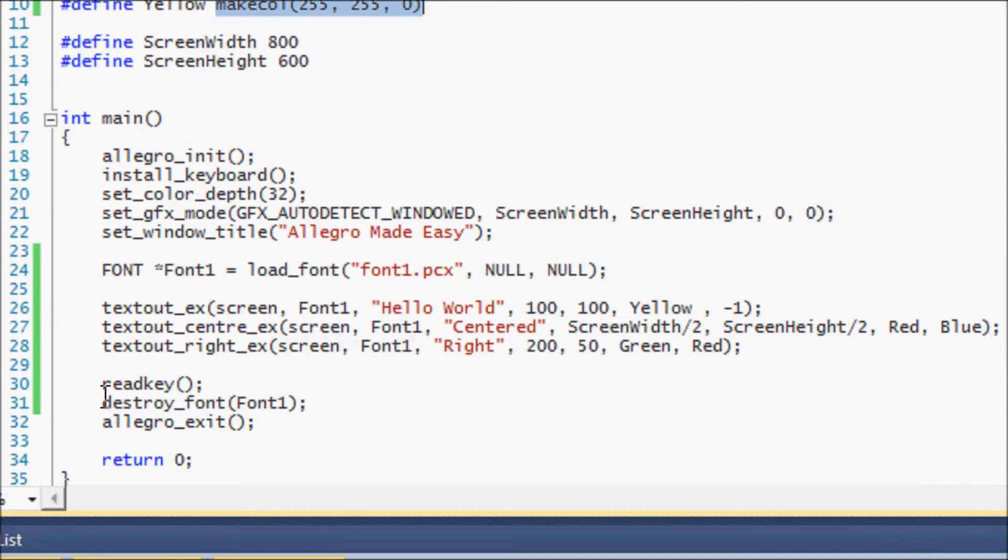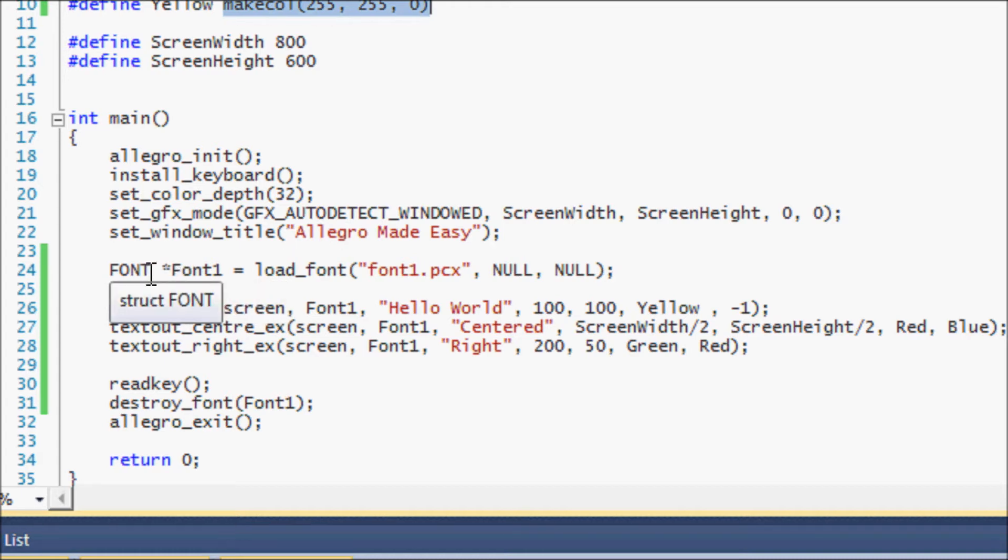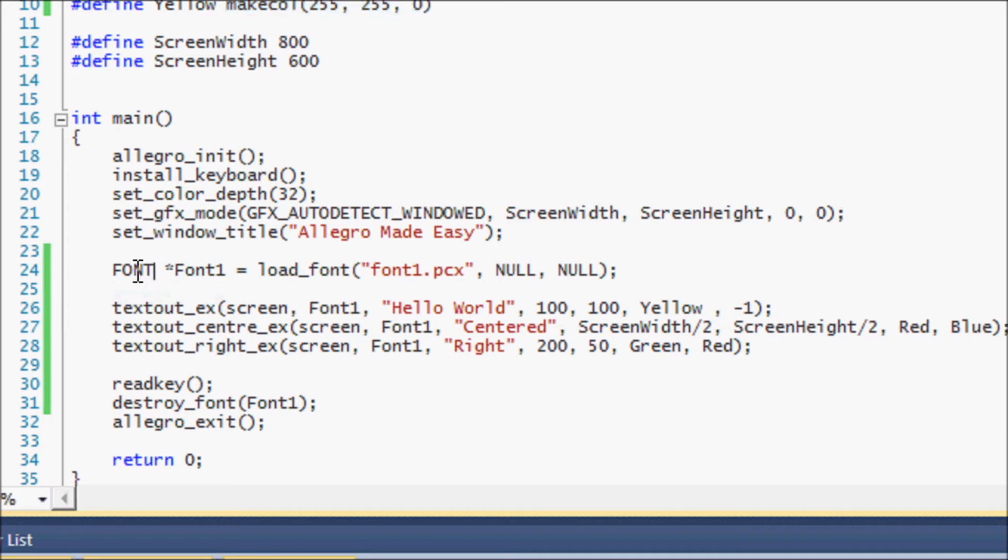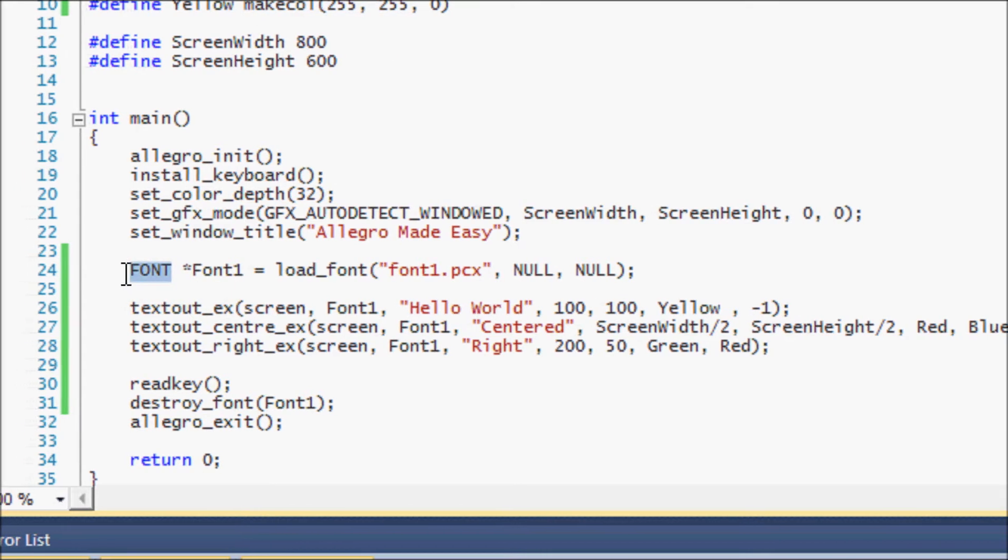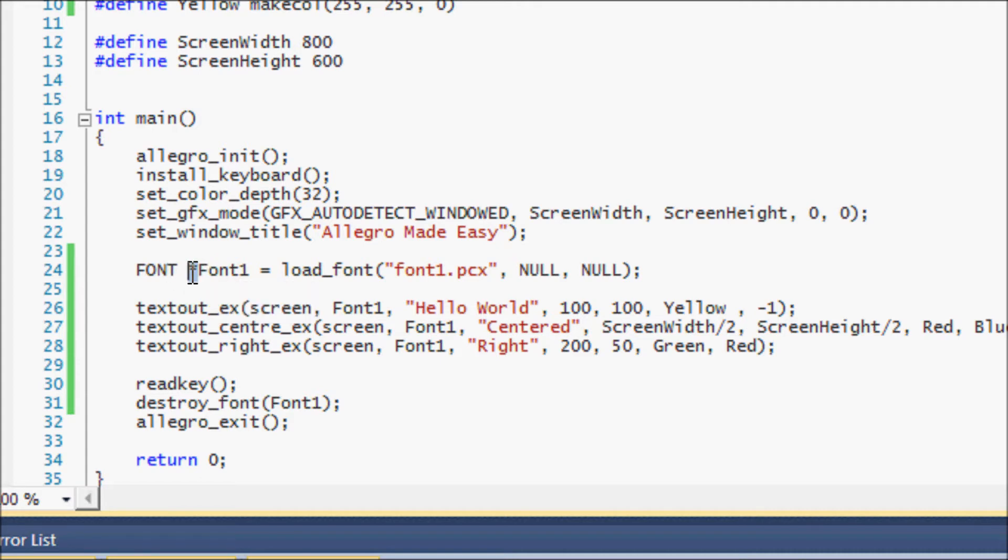Now there's a few other things that I've added to the program. First thing, we have our font in our folder but we have to have a way to actually load the font into Allegro so we can use a font. This is how we do it: Allegro has a built-in function called font and basically you put a pointer, the asterisk stands for a pointer, and you name it whatever you want.